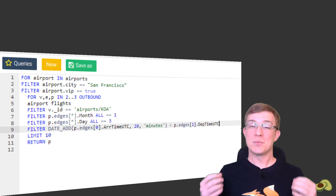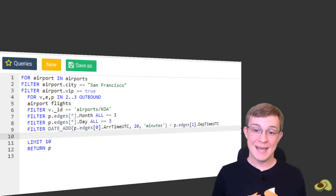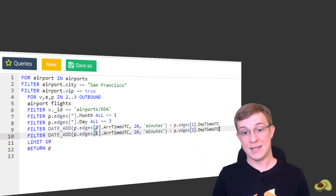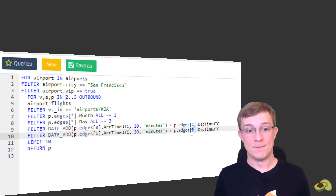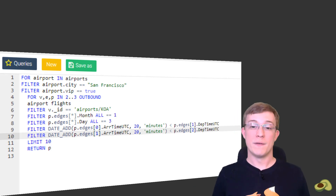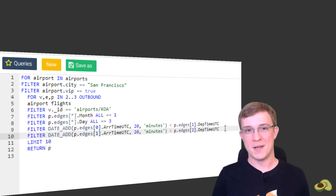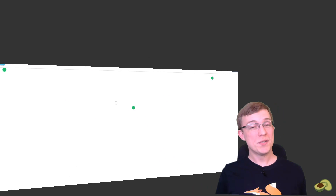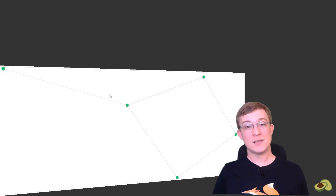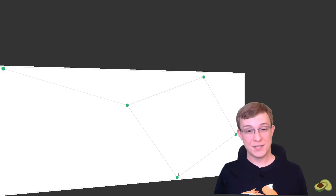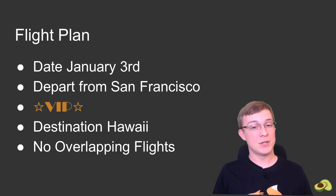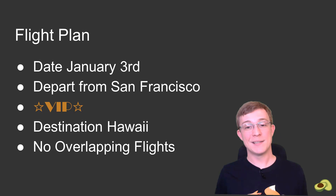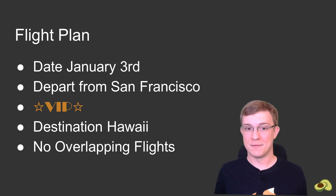Furthermore, since the results can contain up to three edges, it is important to add a second filter statement that checks the same thing but for the second and third flight. There are many date-specific keywords that are available with ArangoDB, and I have provided a link in the description with more information. These results match the criteria of our original flight plan. It departs on January 3rd from San Francisco, which has a VIP lounge, and lands at Kona International. Additionally, we confirm that our plane lands before the next one takes off, so we won't miss any flights.